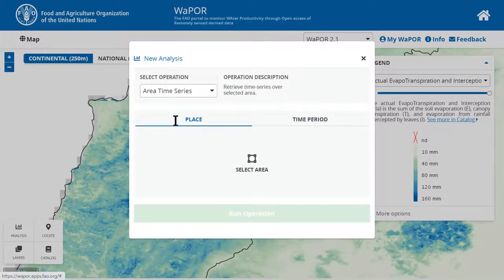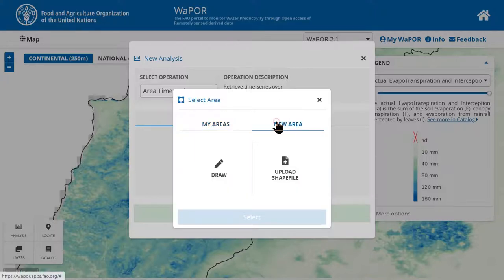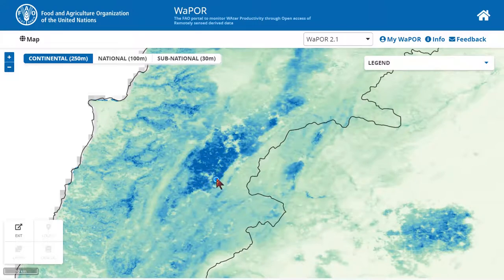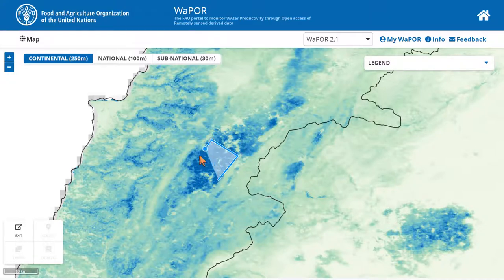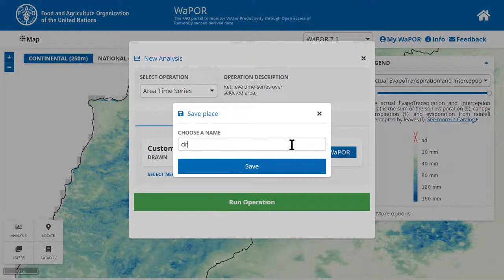Under the place tab, click select area. You can choose an area that you have saved before in the My Areas tab or add a new area. You have two options: one is to draw and second is to upload a shape file. If you want to draw an area, click on Draw. Here you will start drawing the area, selecting points and dragging to draw new lines until the last point connects to the first point creating a closed boundary. You can also save this area for later use using the save in My Vapo button.